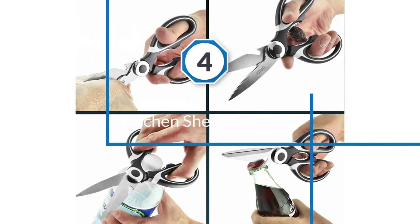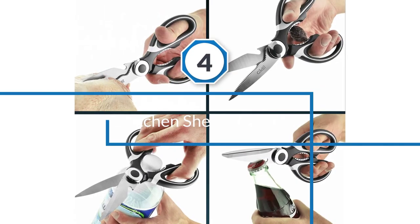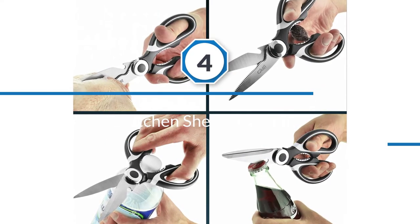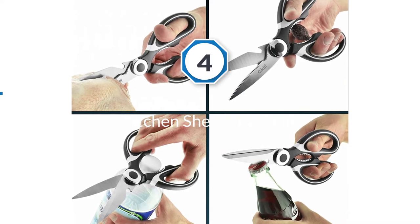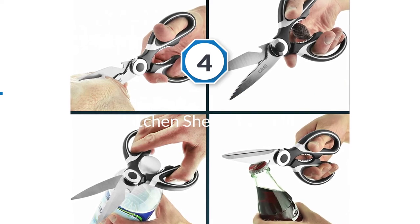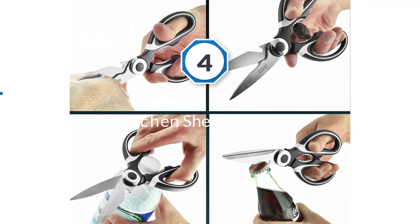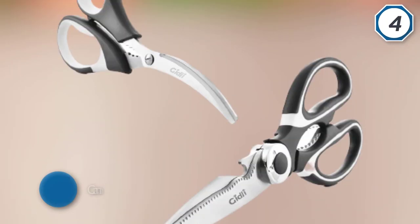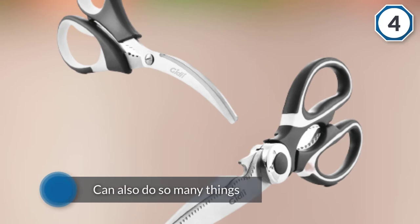Number 4: Kitchen Shears by Gidly. Not only is it one of the sharpest pair of scissors you can find, but it can also do so many things.